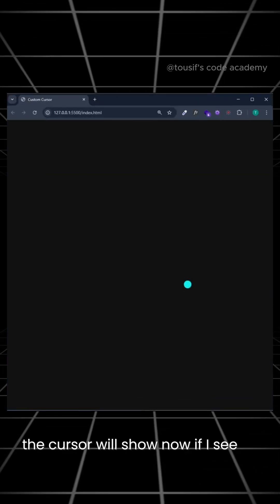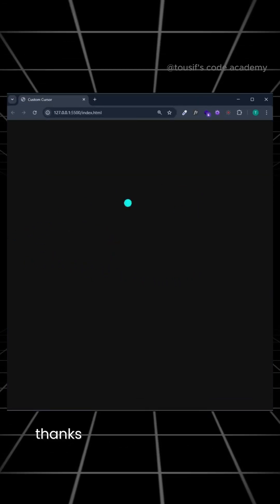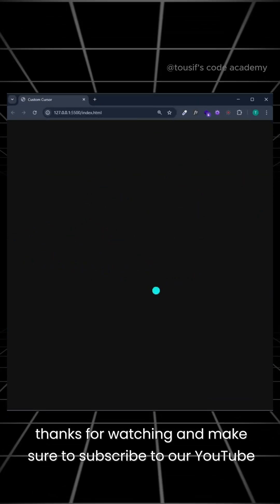Now, if I see, our cursor creation is complete. I'll see you next time.